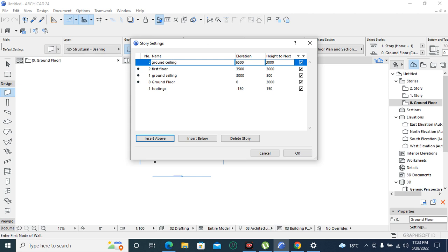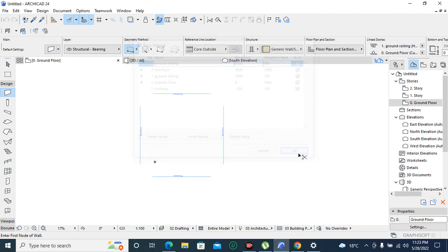So in this video we are going to set one story building. So our ground ceiling we are going to make it also 500 just like that. Then you press OK.